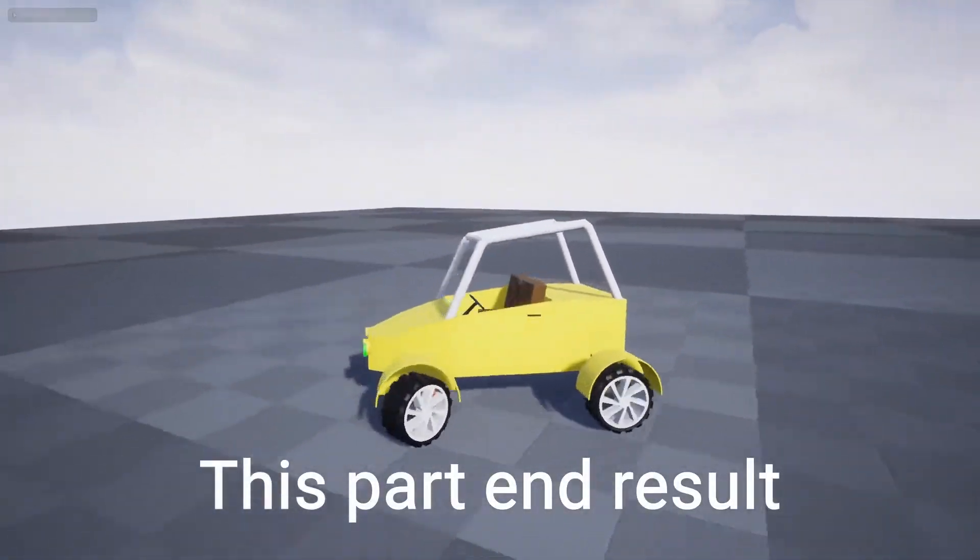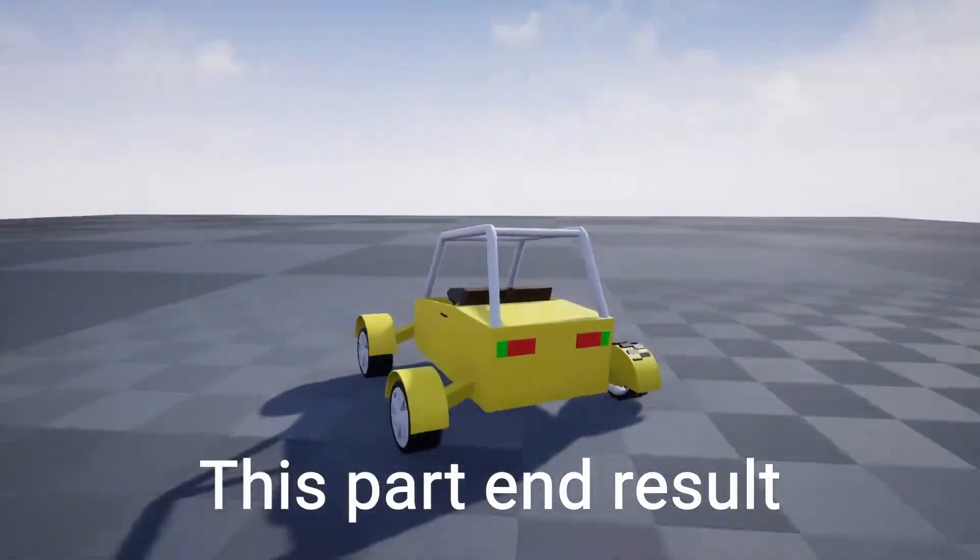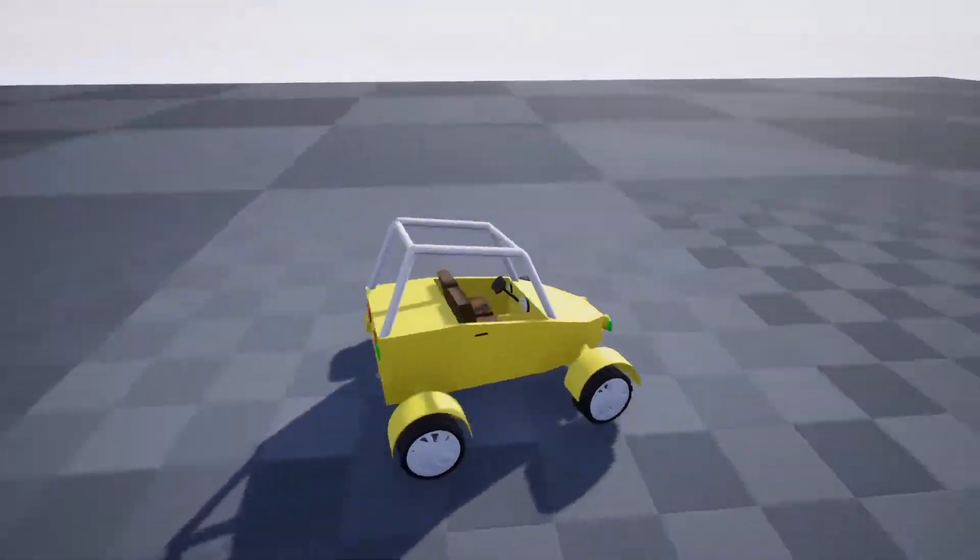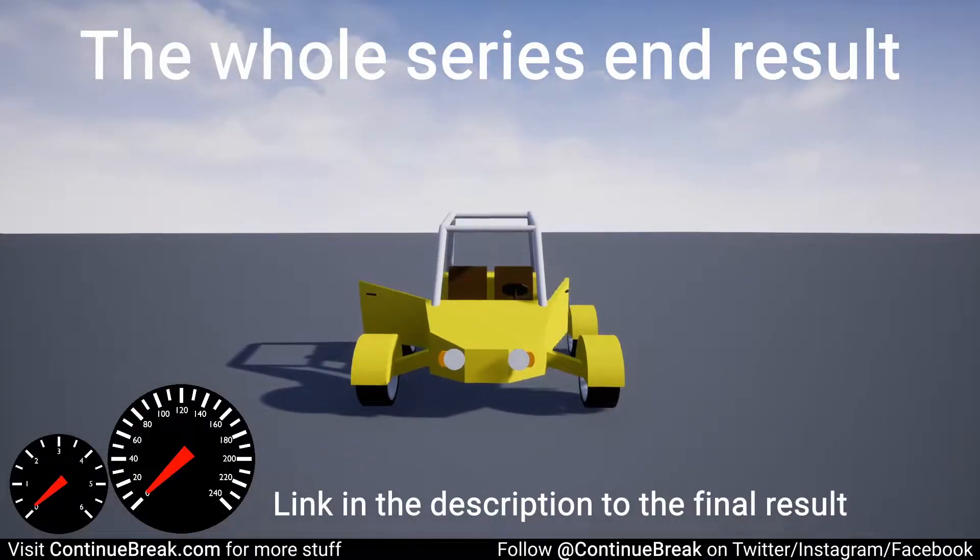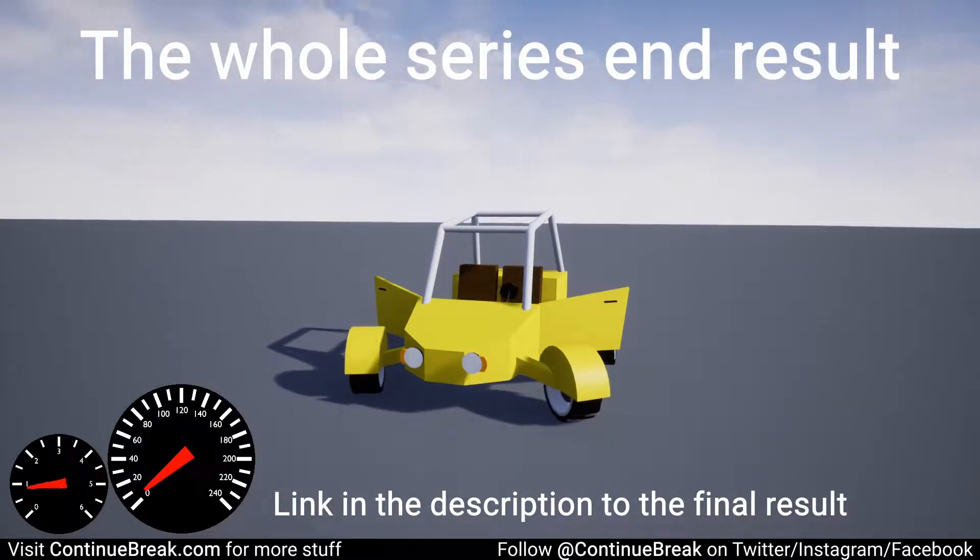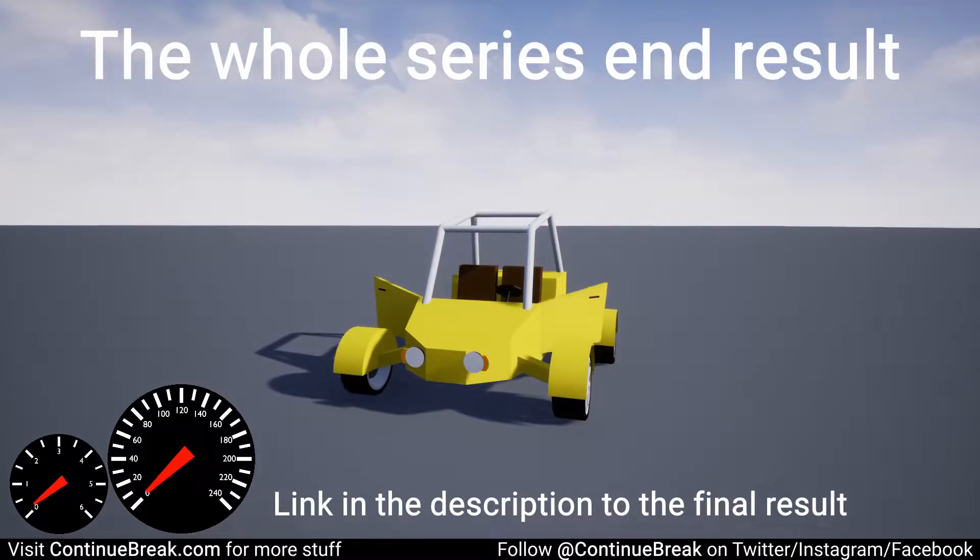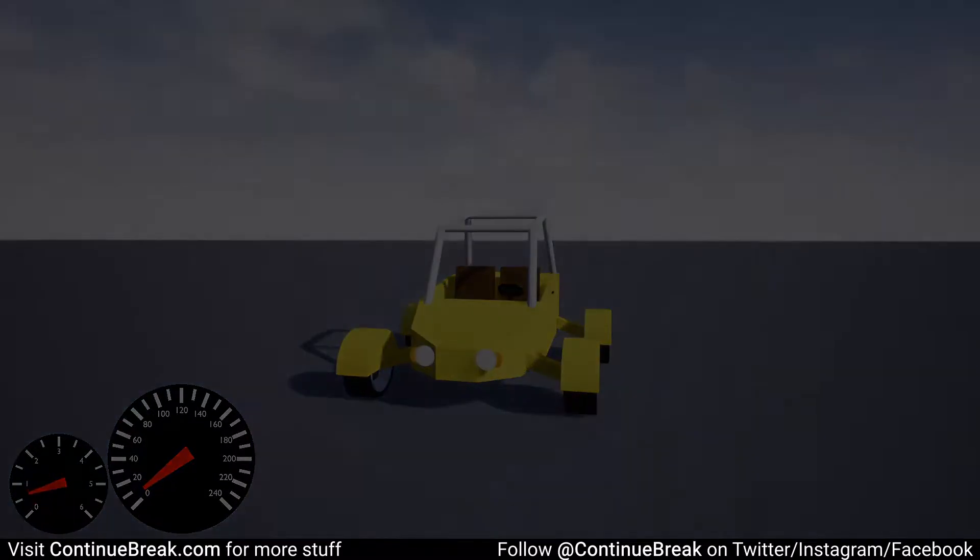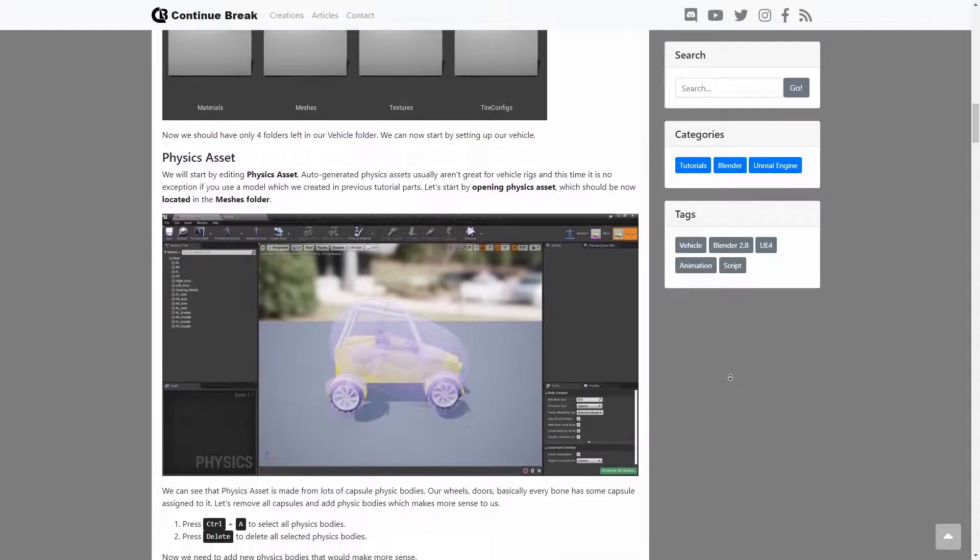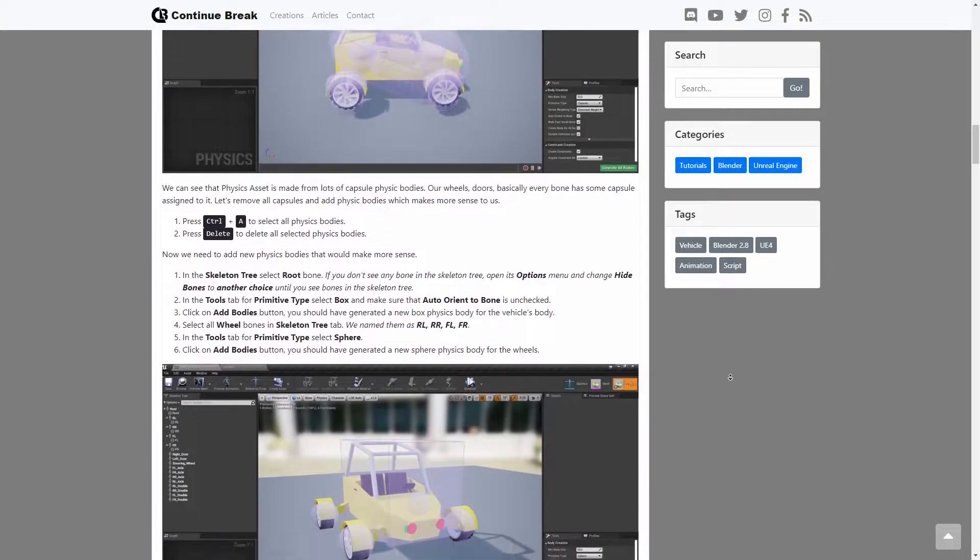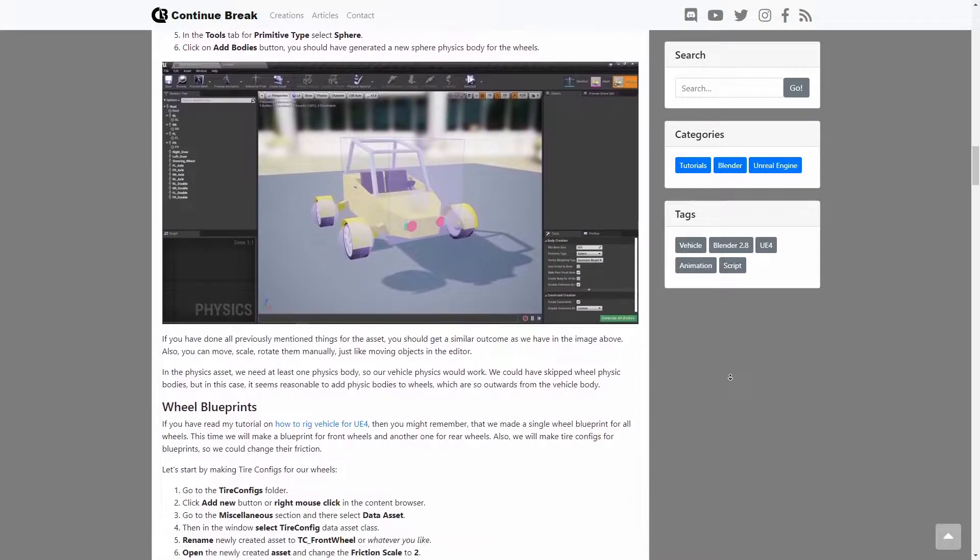This is the sixth part of the tutorial series where we make a low poly vehicle for Unreal Engine 4. Link in the description to see the result of the completed tutorial series. Also, this tutorial is available in written format. Link to it in the description.